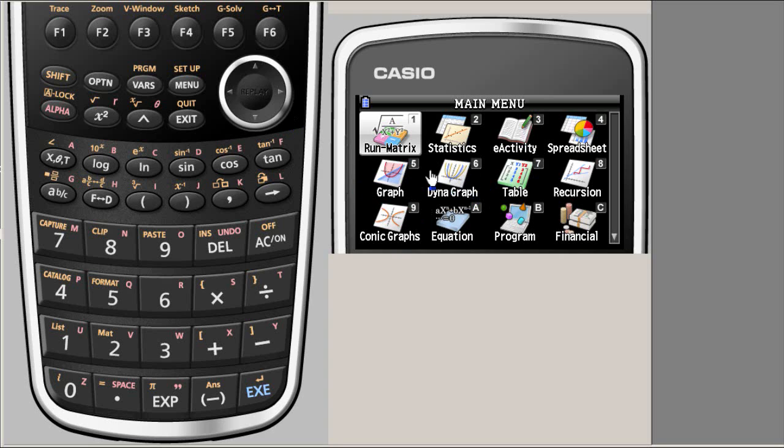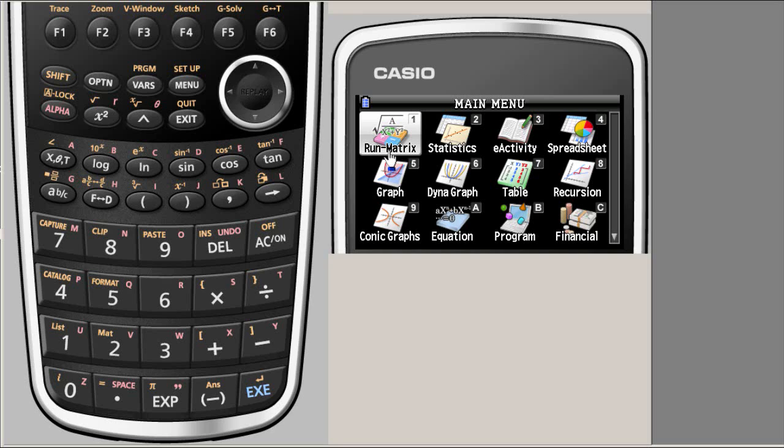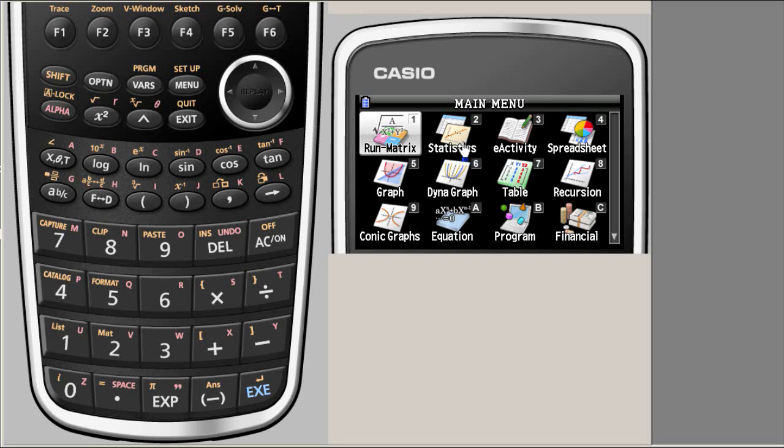The Run-Matrix mode is actually a mode or an application which puts you or the calculator in a scientific calculator mode. So whatever you have been using earlier before buying this graphing calculator, the Run-Matrix mode will give you all the scientific calculator features. Then, as the name suggests, you can guess that this is statistics, e-activity is for storing formulas, and all these applications can be seen here in the list.